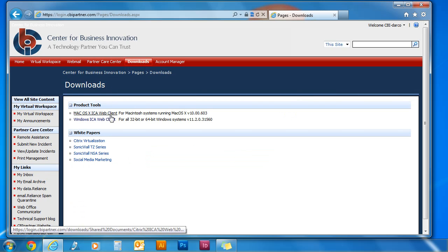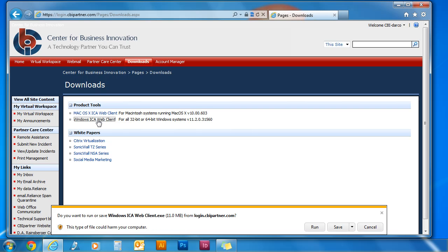Then click Windows ICA Web Client. You will receive a message asking you if you would like to run or save the Windows ICA Web Client. Select save.